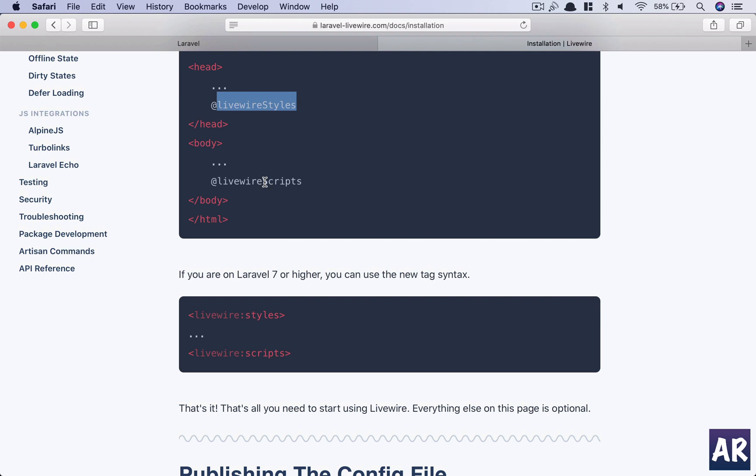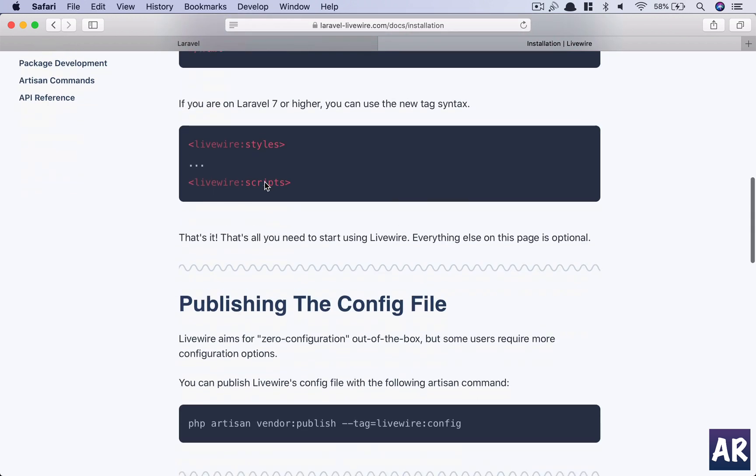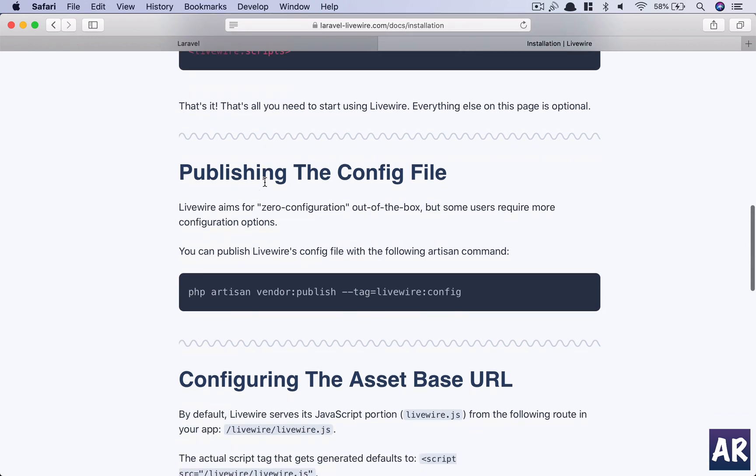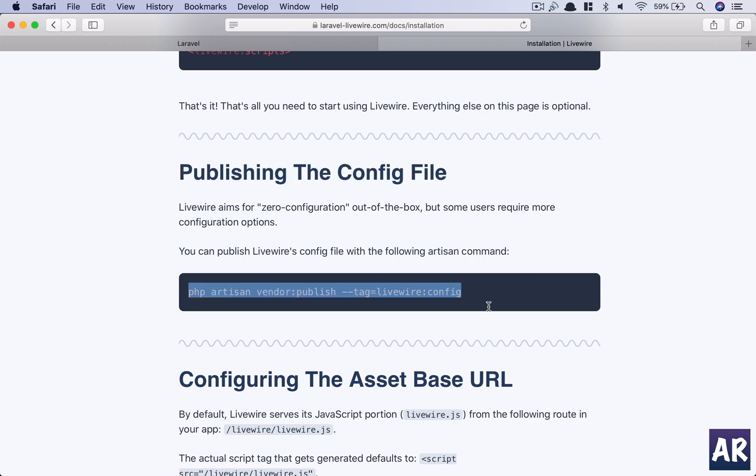So with this, we have the assets pulled in. However, we won't see anything as of now. But before we go into actually creating anything using Livewire, let's look at the configuration file because it is quite interesting and we need to understand what is happening in there. So it says we need to publish our config file, so why don't we do that.